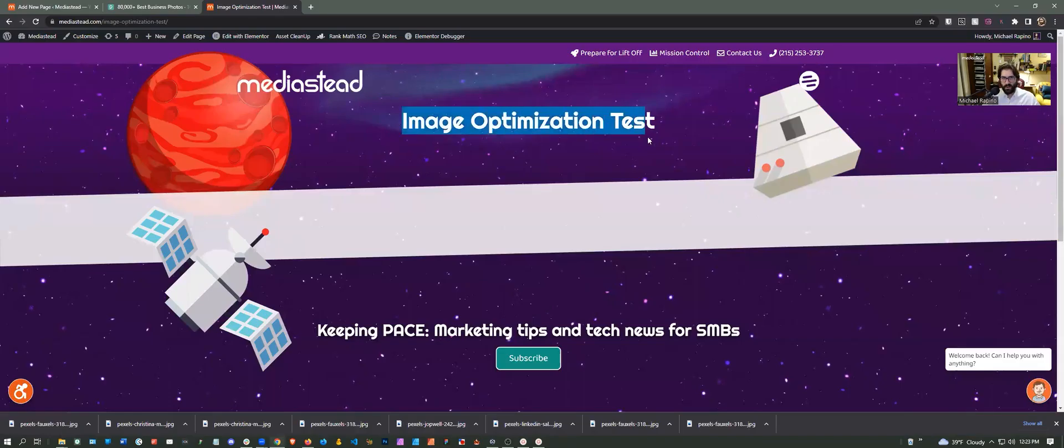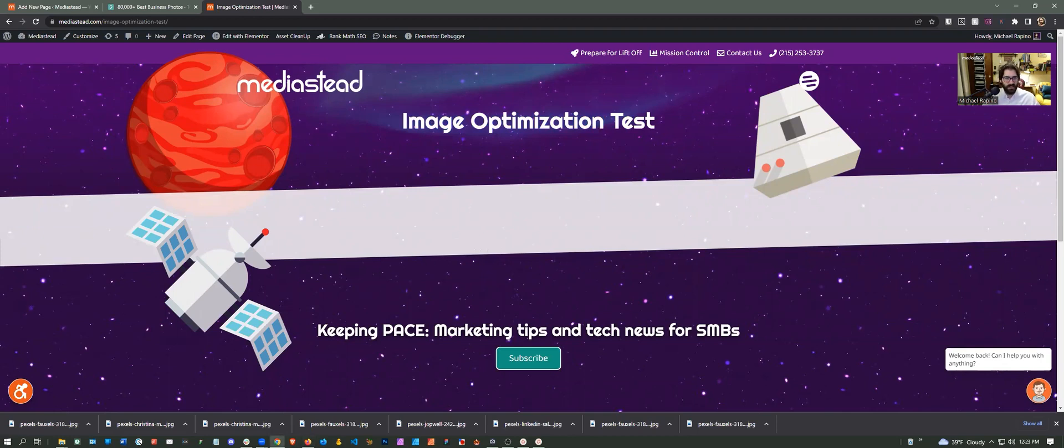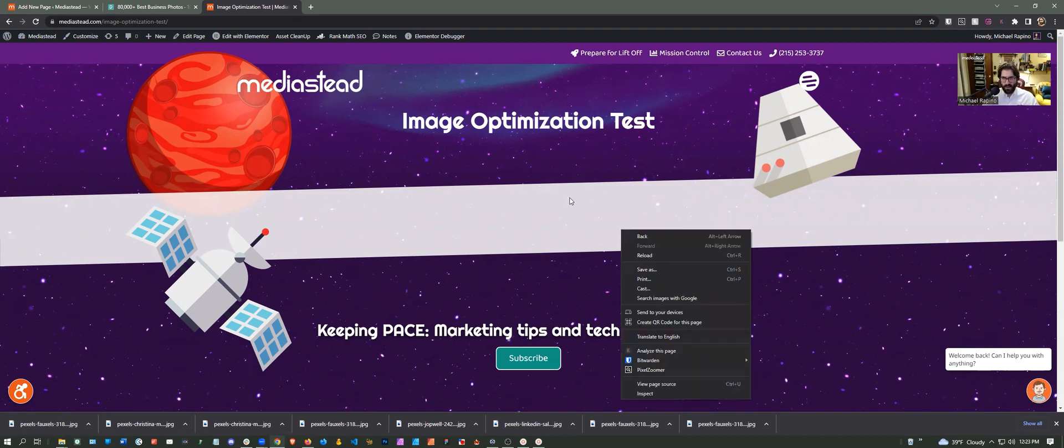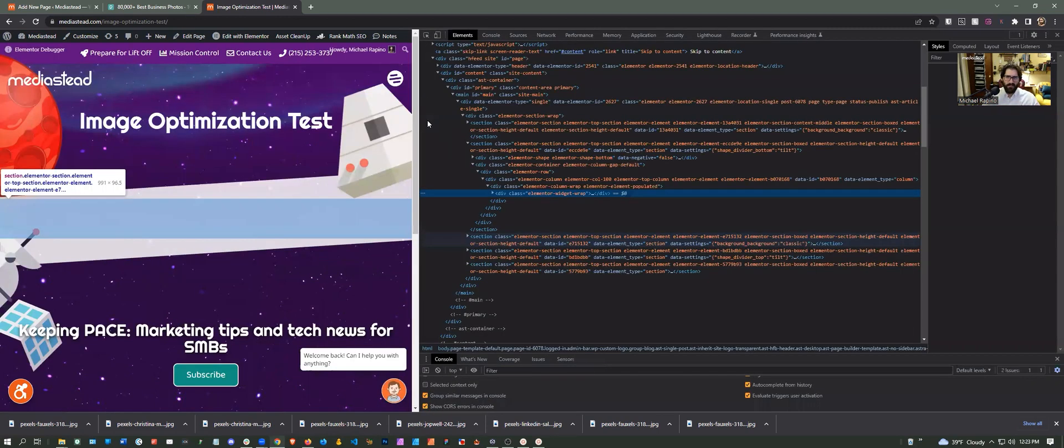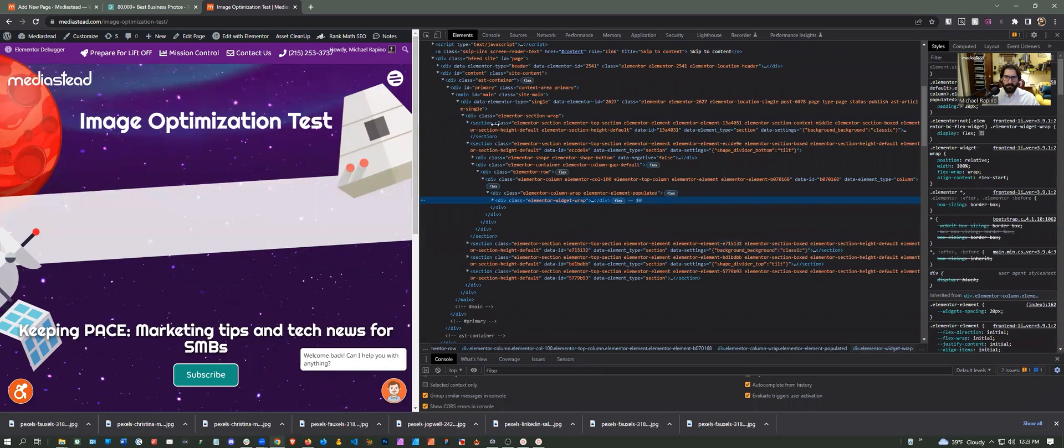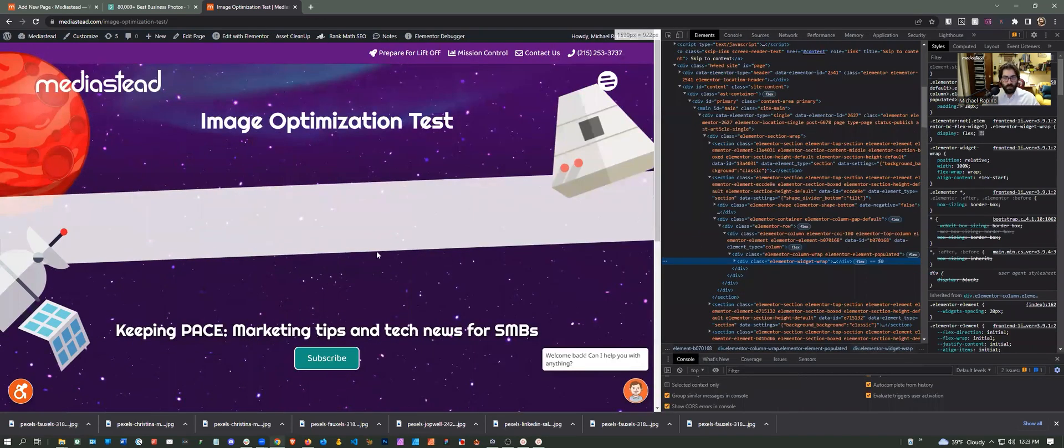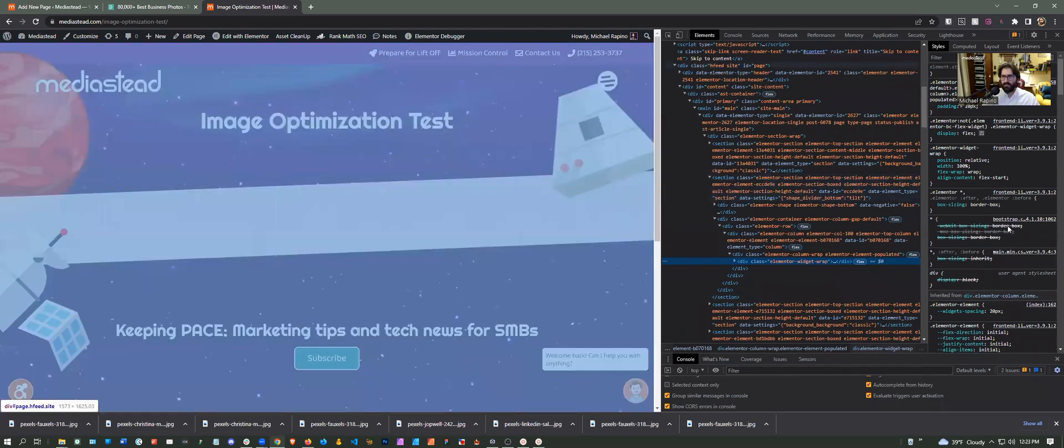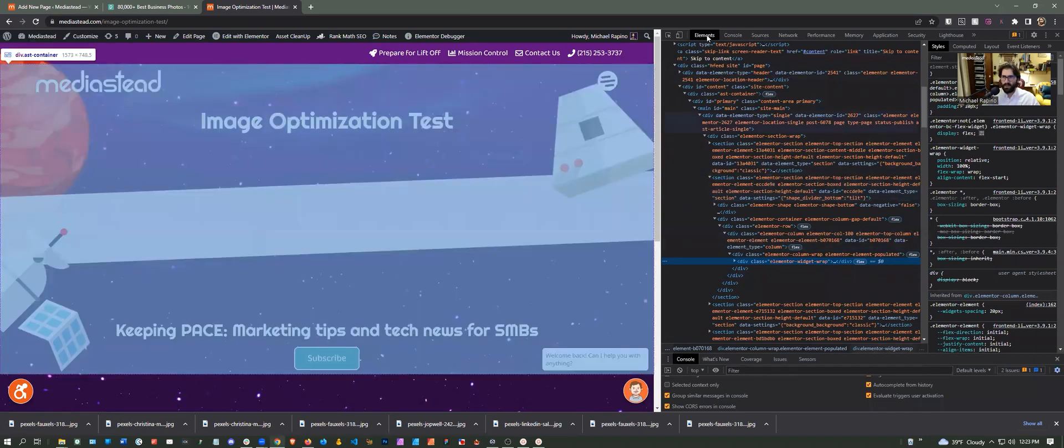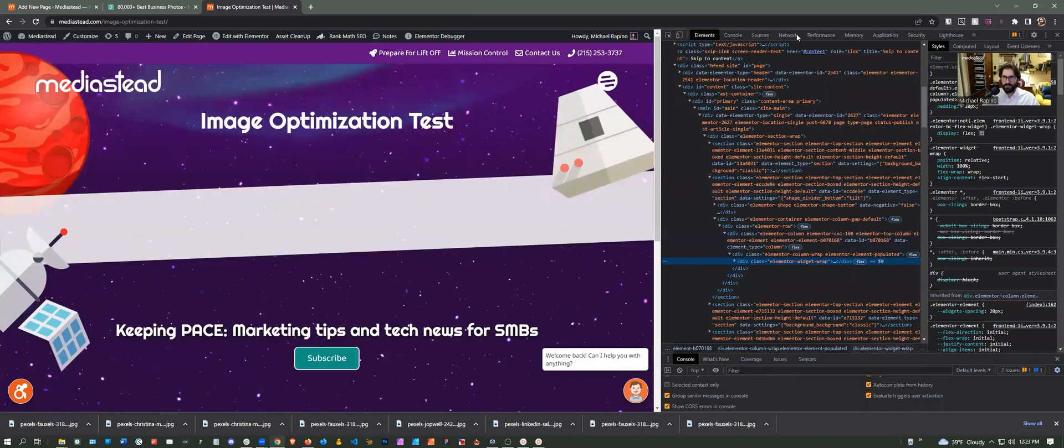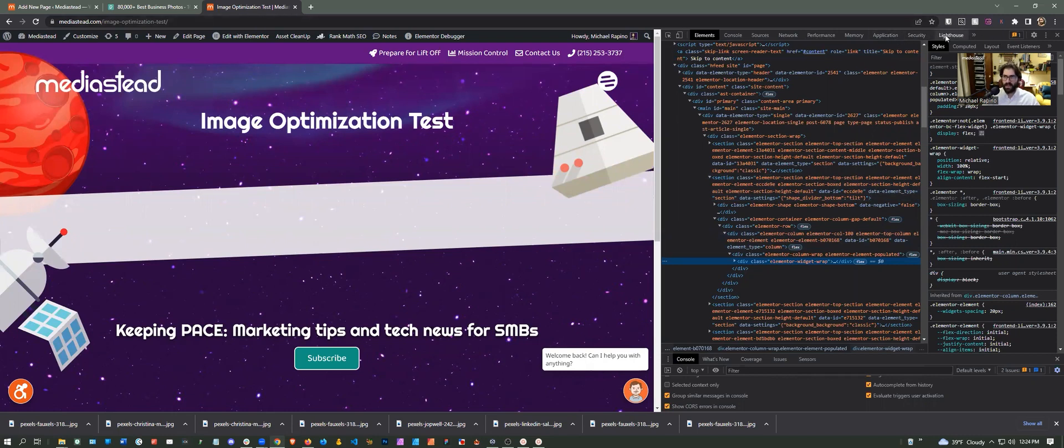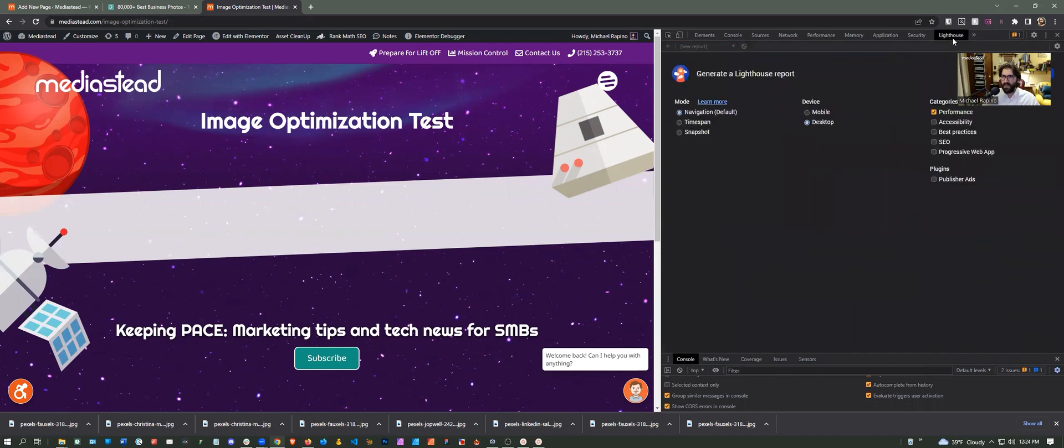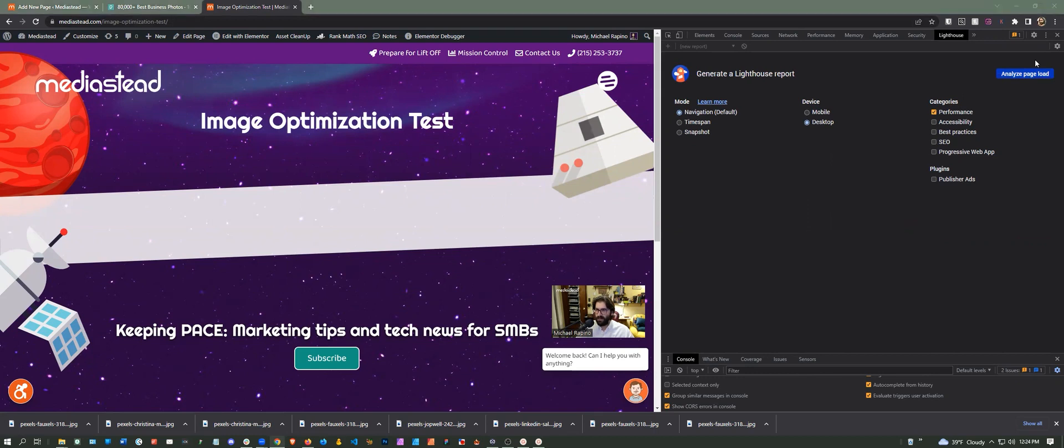I just created on our website an image optimization test page. The first thing you'll do is right click the page and press inspect. And if you're not familiar with this tool within Google Chrome, which is the browser that we're using, it actually looks a bit daunting, but we're not going to be going over this completely. The only place you need to worry about at this point in time is the tab called Lighthouse.